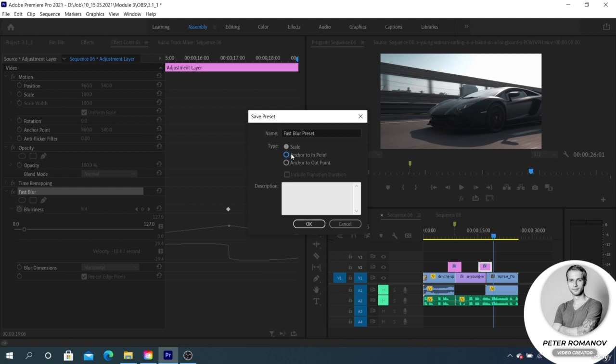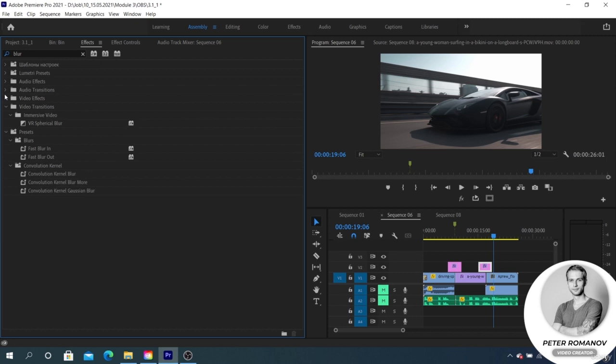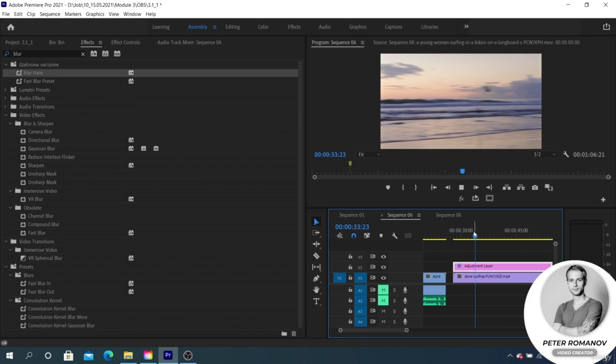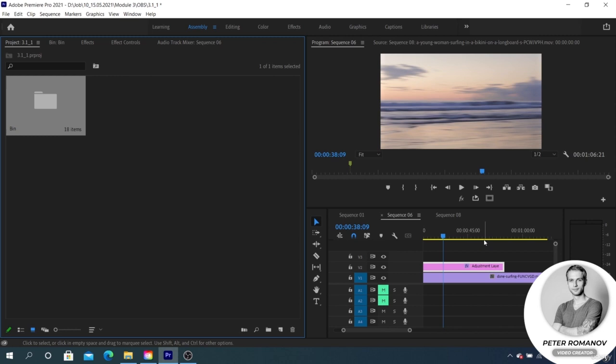In our case, we select Scale and click Save. You can find it in the effects panel in Presets. We can also use it further. For example, we opened another project, selected a different adjustment layer, cut its length, and applied our created preset.